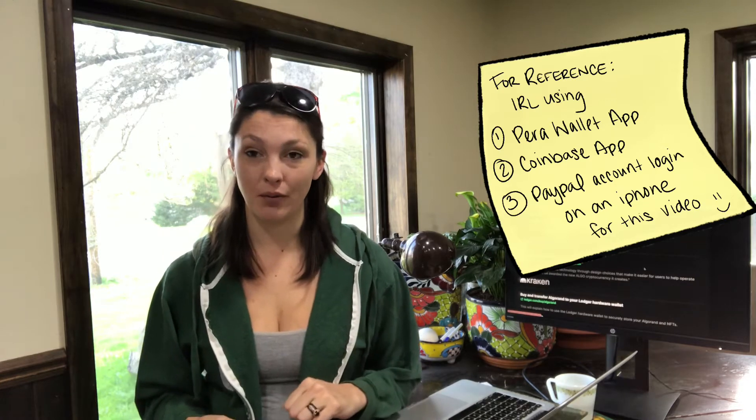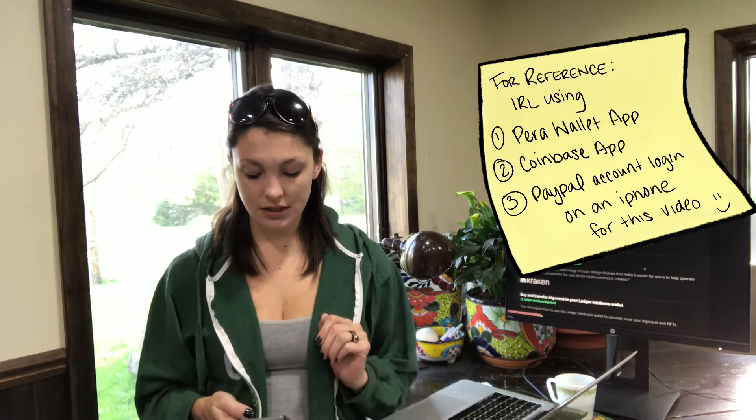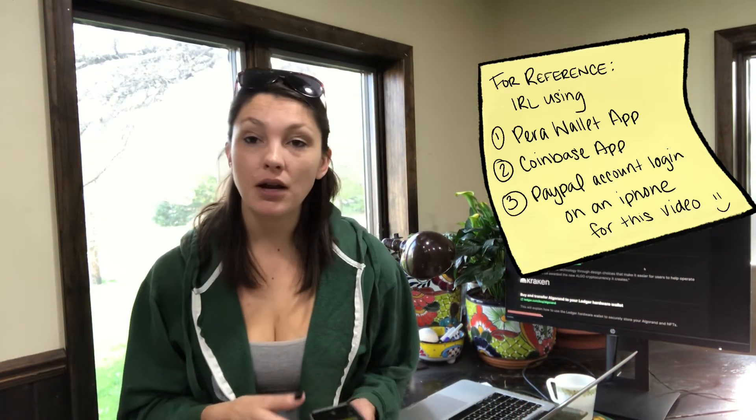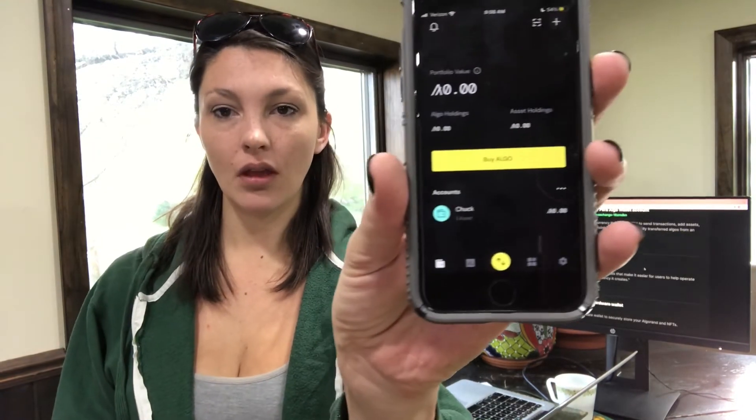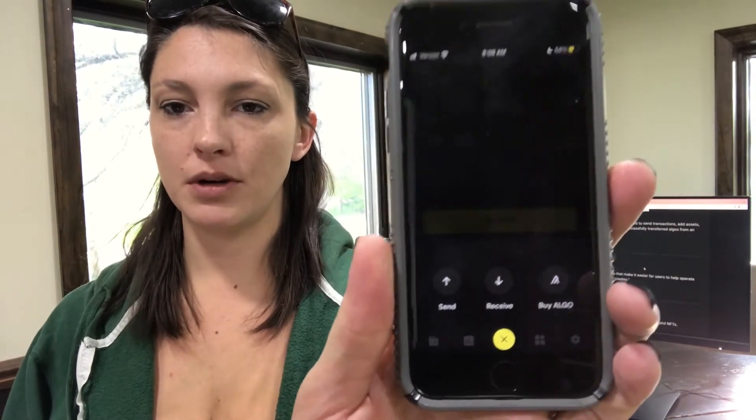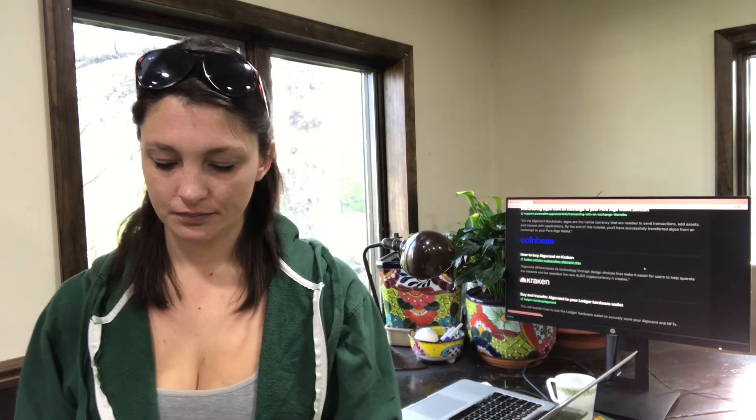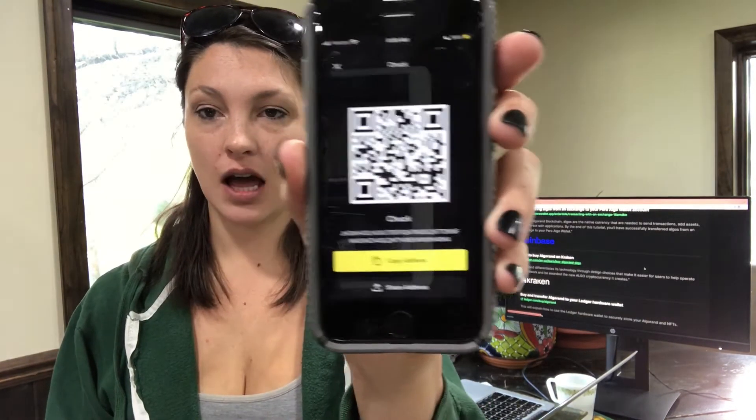I bought Algo on Coinbase through PayPal. Now I want to move it into my Pera wallet. I jump out of Coinbase and into the Pera wallet. At the bottom of the Pera wallet there's the same button with arrows, but it's yellow. Click that button and it gives you three choices. I want to receive Algo, so I click the bottom middle one that says 'Receive.' I select my wallet and then click copy to copy the wallet address.